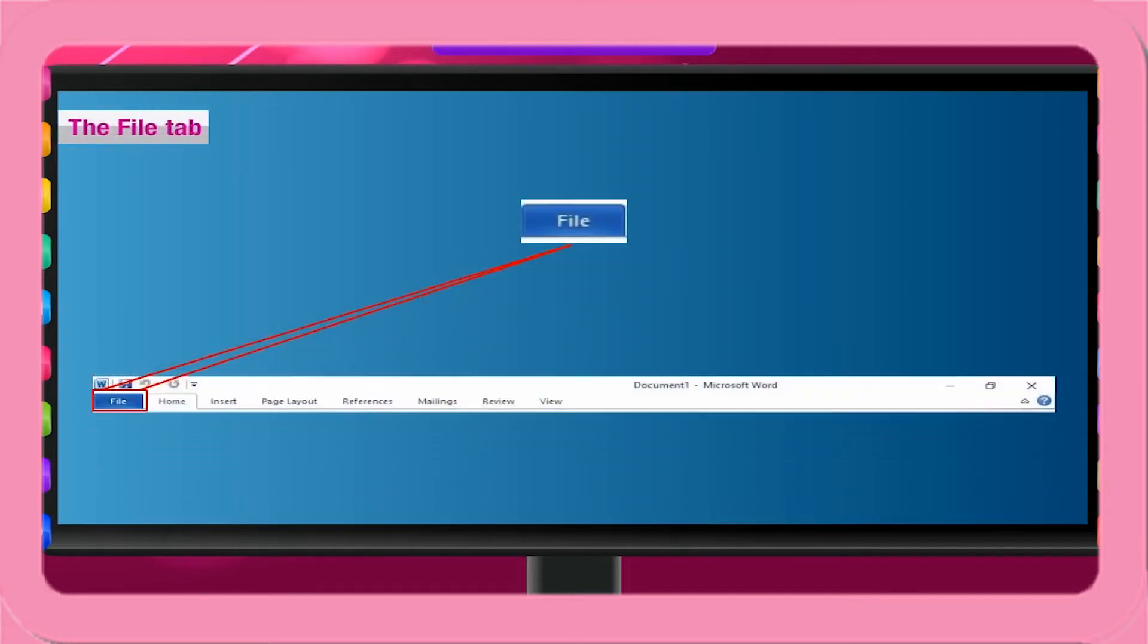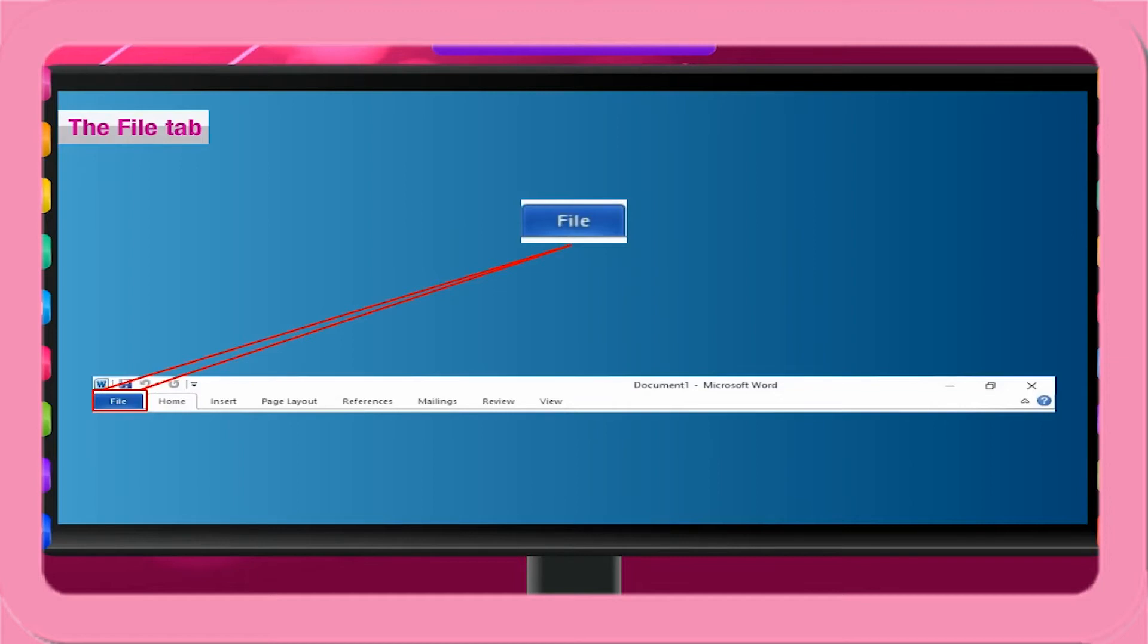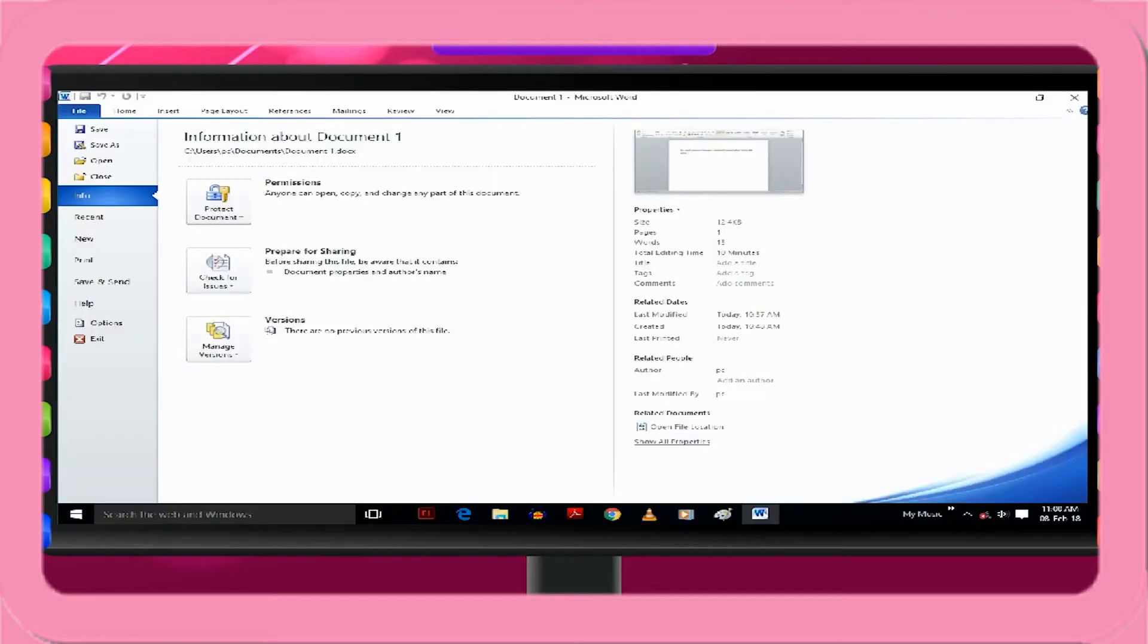The file tab. The new design in Microsoft Office 2010 includes the file tab replacing the Microsoft Office button included in Microsoft Office 2007. When you click the file tab, you will see the same basic commands available in earlier releases of Microsoft Office, such as to open, save, print, etc.